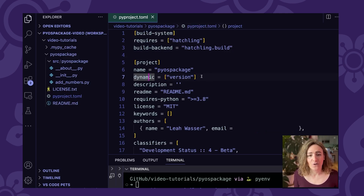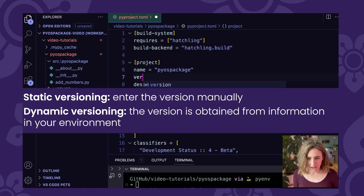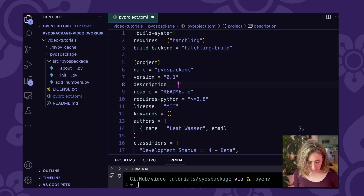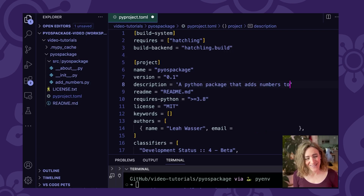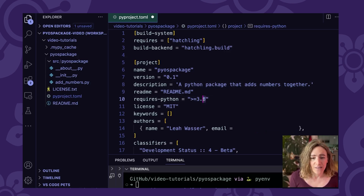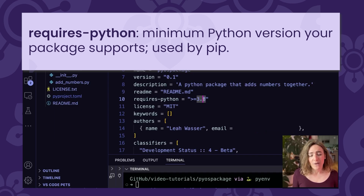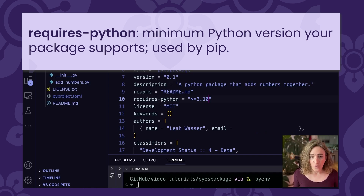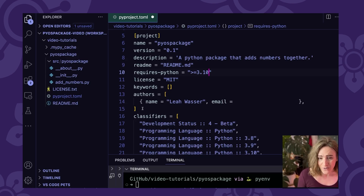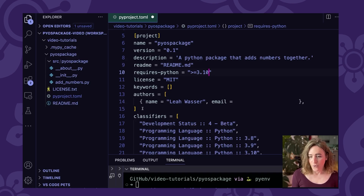Let's look at the project section. The first thing we're going to do is notice it says 'dynamic version' — we're going to make the version an explicit value, so we're going to set the version to 0.1. We're also going to add a description: this is a Python package that adds numbers together. If you're curious about dynamic versioning, we'll cover that in another video. The next thing is the 'requires-python' field — we want this to be the minimum version of Python our package will support, so I'm going to change this to 3.10. You can change this to whatever version makes sense for the code you're writing.